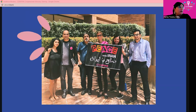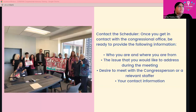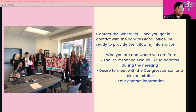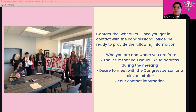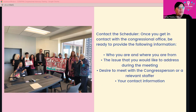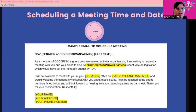A strong coalition of constituents with a very clear ask can change their congressional representative's mind by demonstrating that the people they represent care about the issue and are willing to take public action. So how do you actually set up a meeting with your local representative? The first thing you're going to do is contact the scheduler. Once you get in contact with the congressional office, be ready to provide who you are and where you're from, the issue you'd like to address, a desire to meet with the congressperson or a relevant staffer, and your contact information.